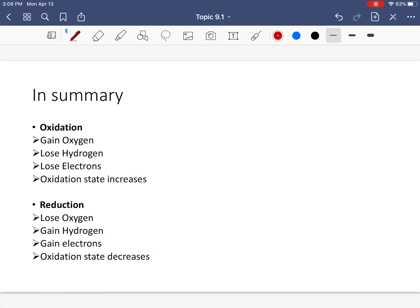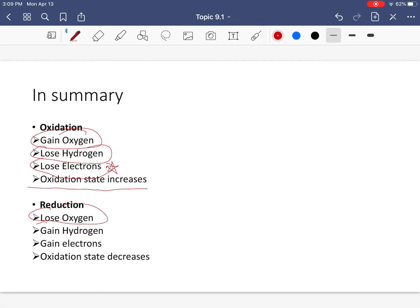Here's a summary. Oxidation: gain of oxygen, loss of hydrogen, loss of electron — very important — and oxidation state increases. Reduction: loss of oxygen, gain of hydrogen, gain of electron — that's important — and decrease of oxidation state. On the next slide we'll look at what oxidation states are and how to determine a chemical's oxidation state.